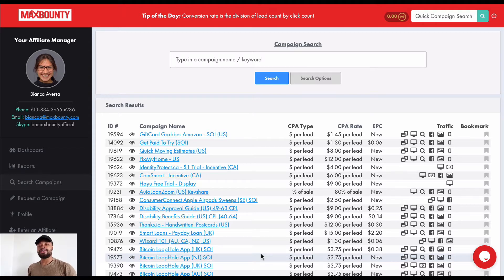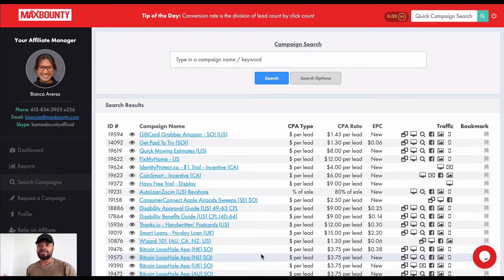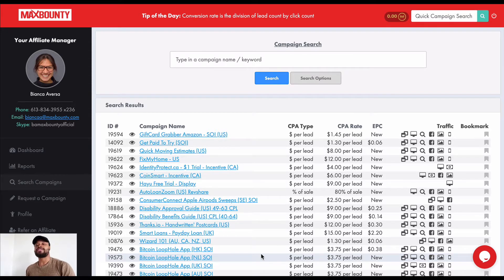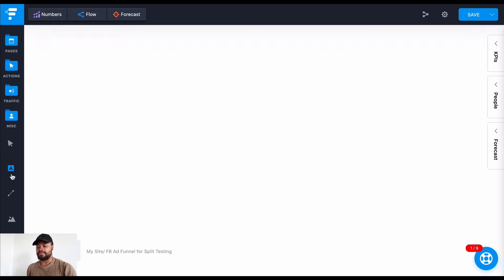Let's do some basic math. If you get to a hundred dollars a day, that means you're selling maybe one product with a payout of a hundred dollars, or two products with a payout of fifty dollars each, or four sales of a product with a payout of twenty-five dollars. You pretty much get the point.